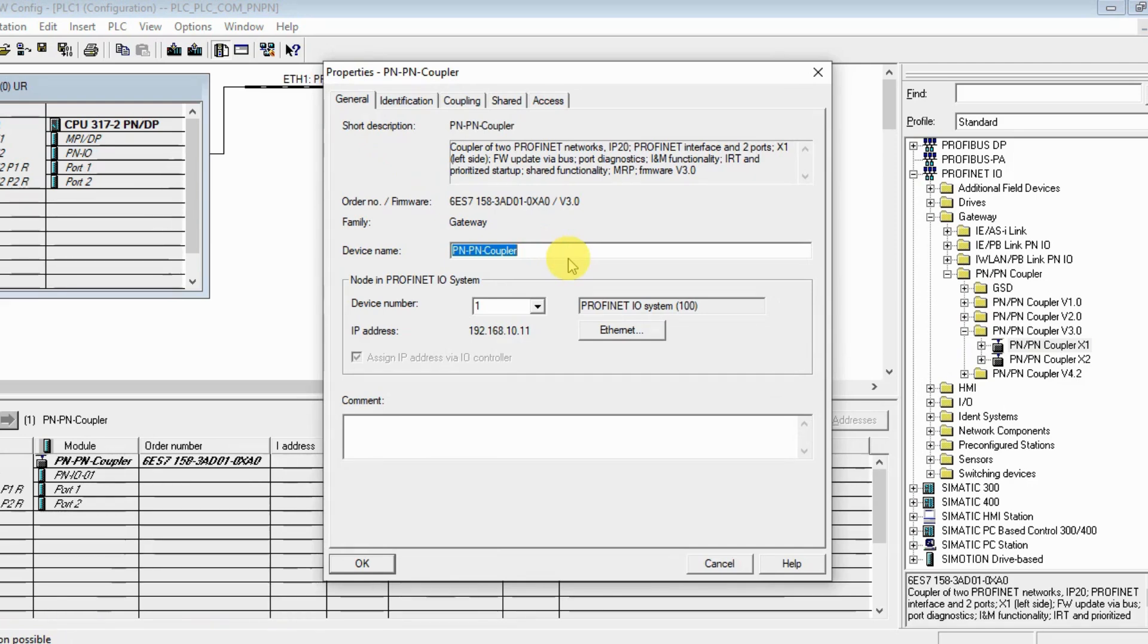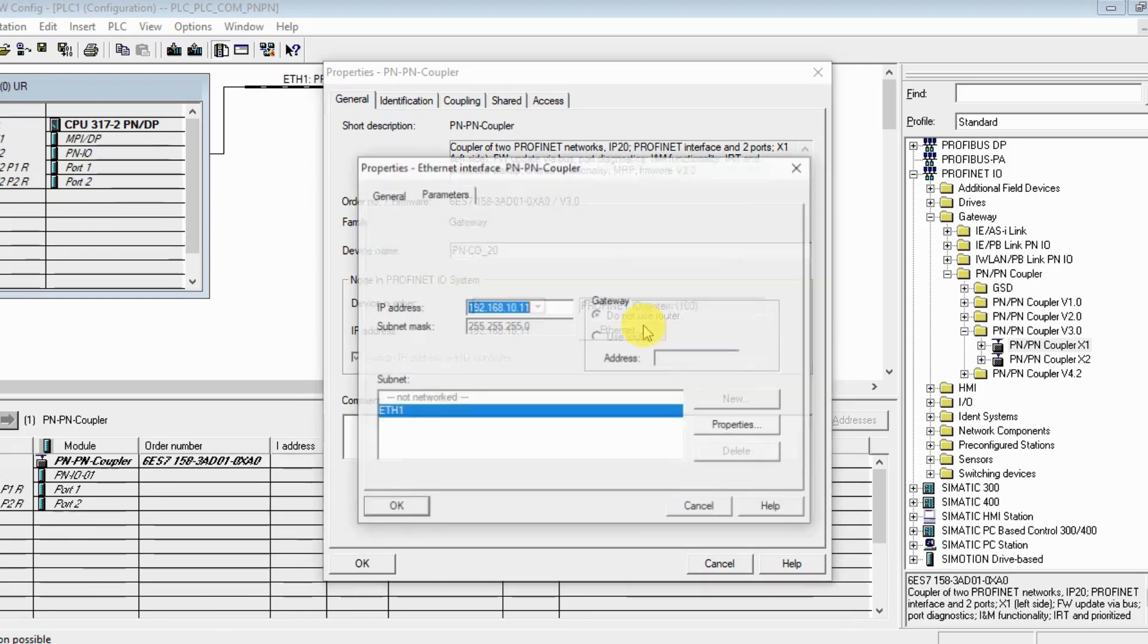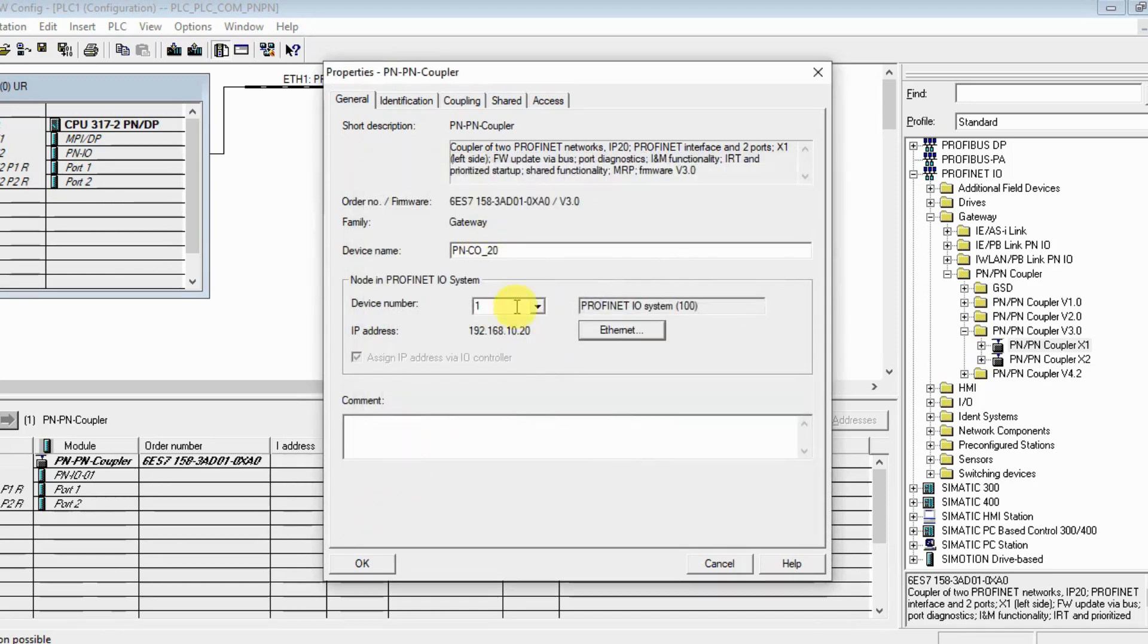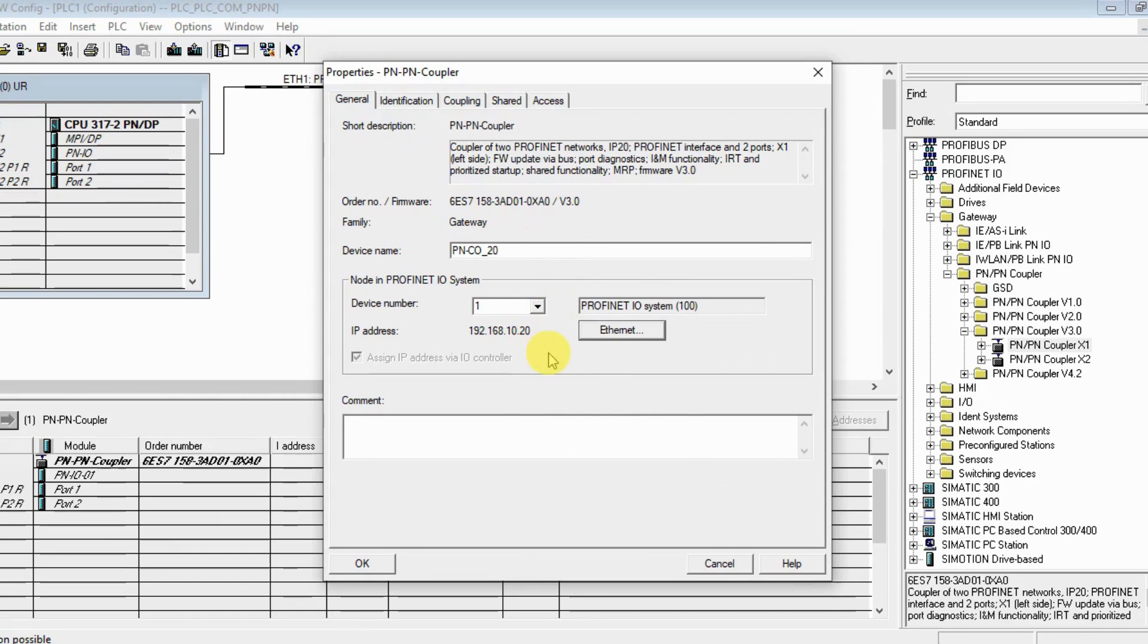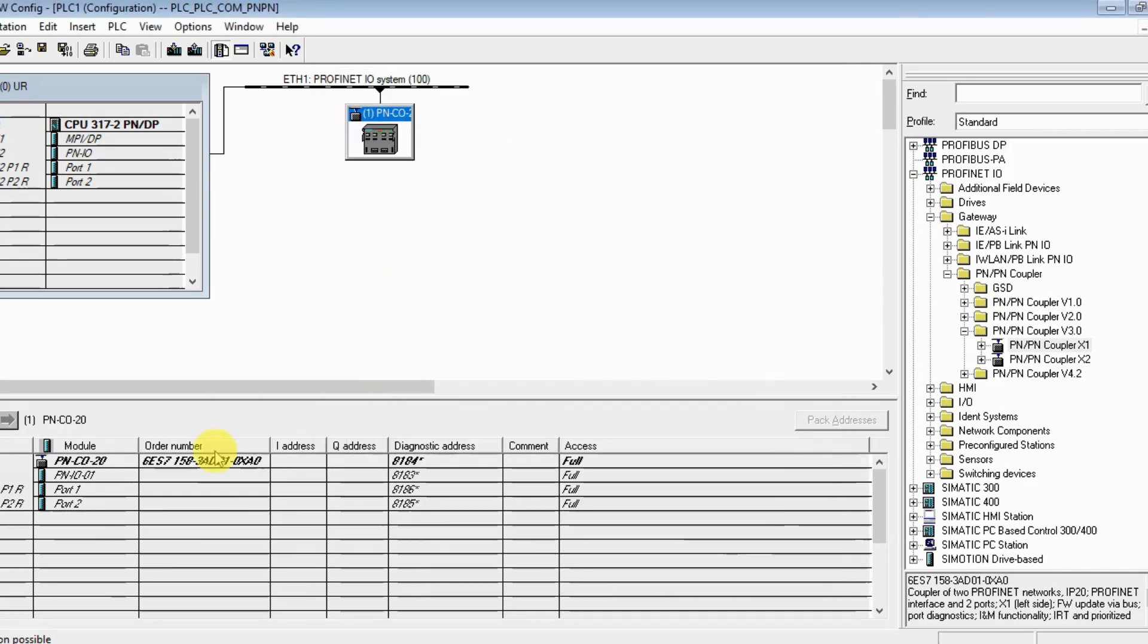Let's keep the device name - the host name is important. We have to configure the device name on the PN/PN coupler. Let's call it PN/PN coupler 20. For the IP address, make it 192.168.10.120. We need to configure this hostname and the IP address on the PN/PN coupler.